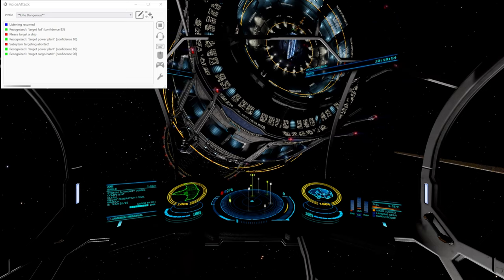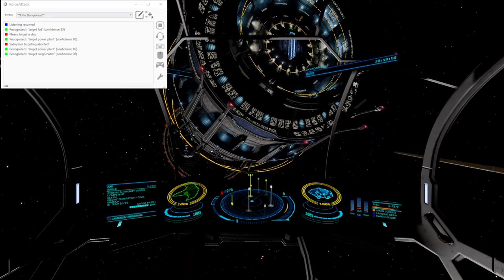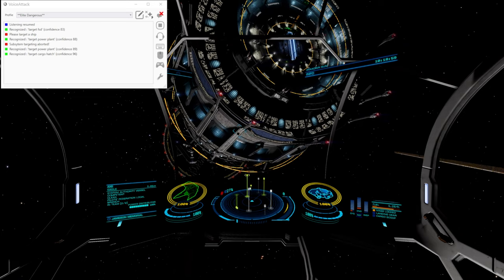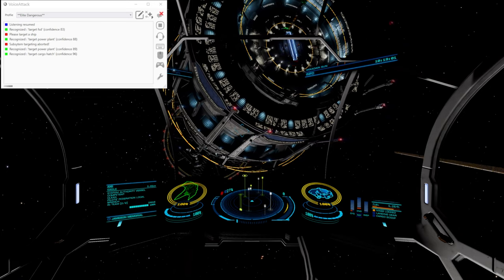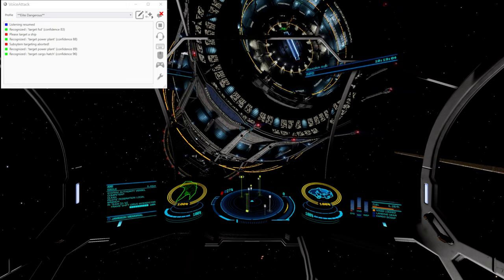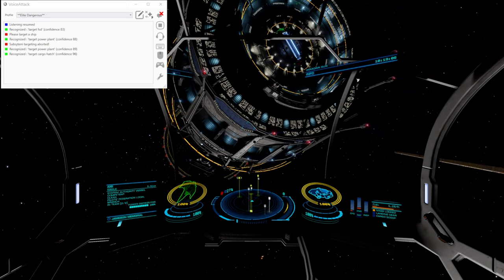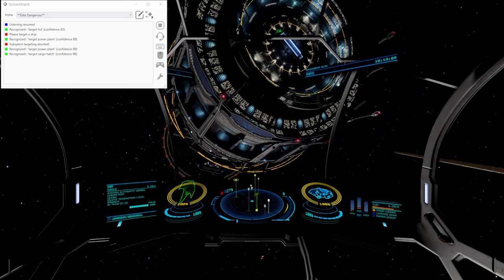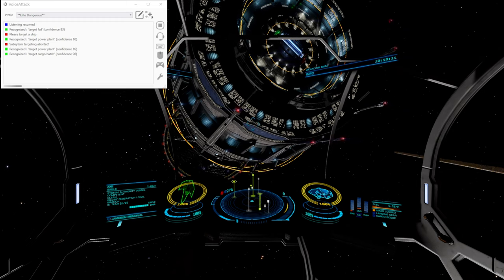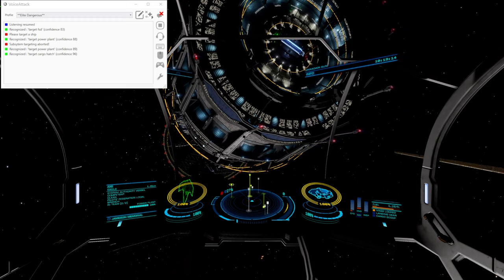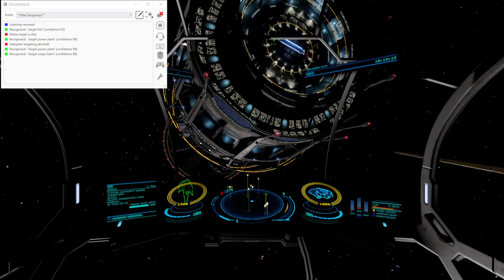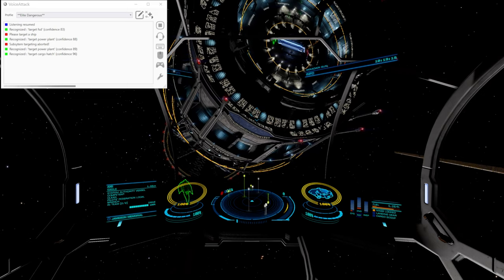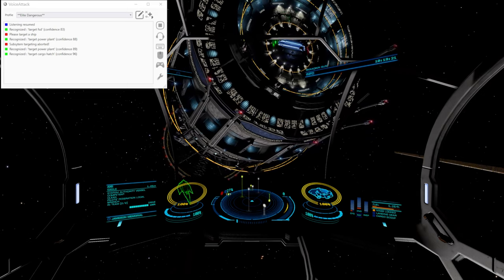Now on my HOTAS, I've got a scroll wheel that I can use to go through the subsystem. So I can just go. Yeah, so if I'm playing the game, I can just use my pinky finger to cycle through. Which is a lot quicker than giving the voice command. Maybe not as accurate.